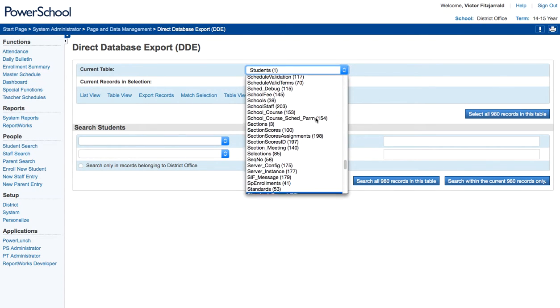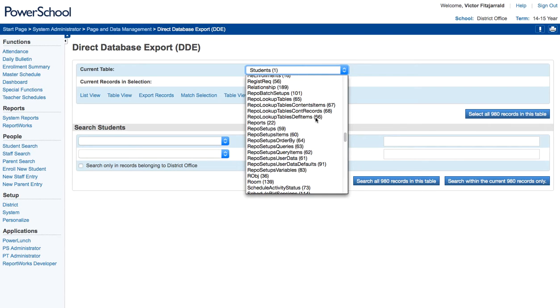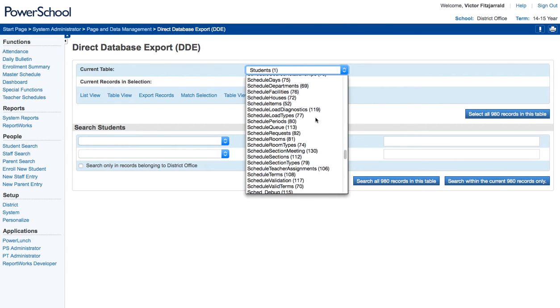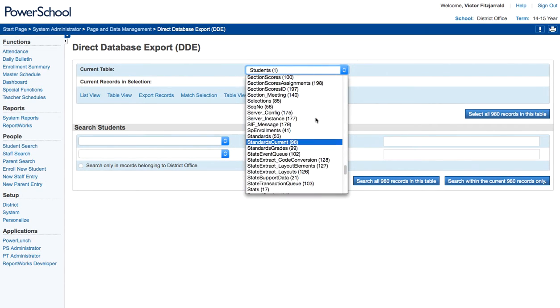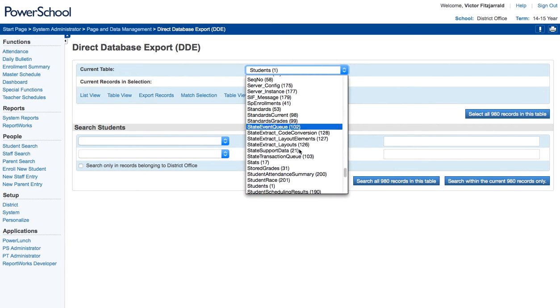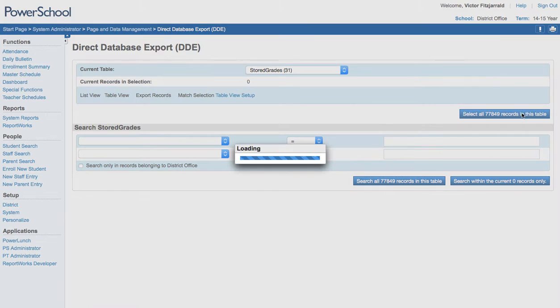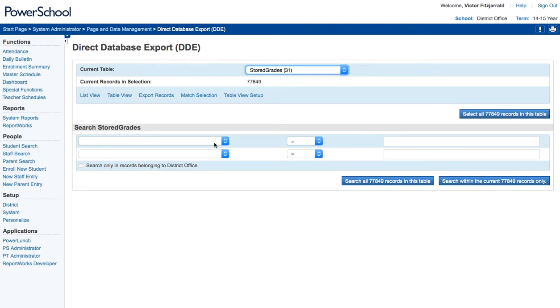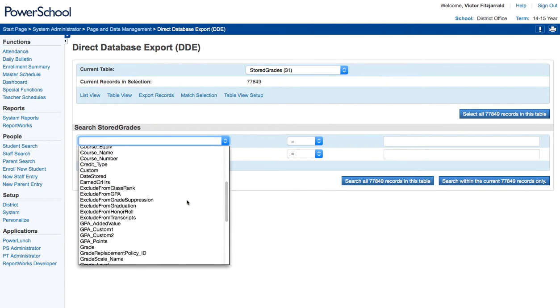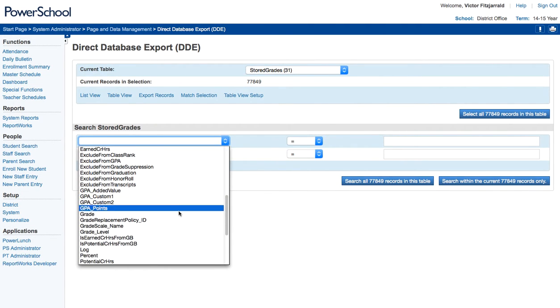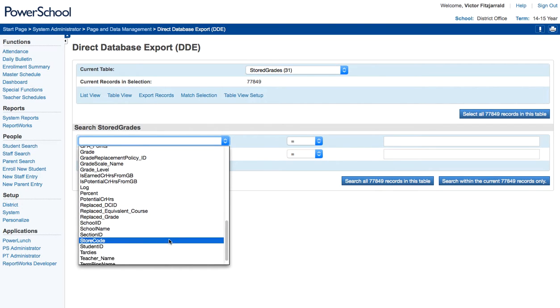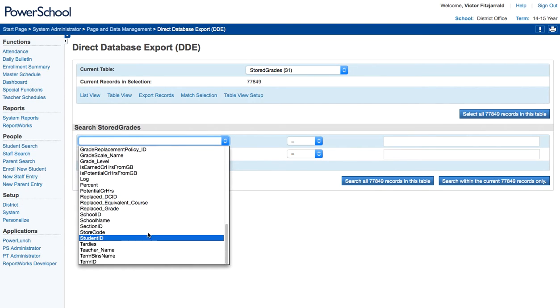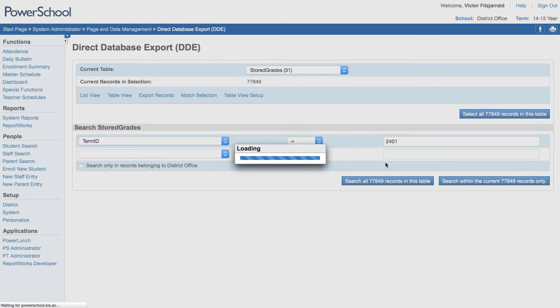So I'm going to go ahead and select the historical grades or the stored grades table, which is right here, table 31, and I'm going to select all records. Now what I'm going to do is go ahead and select those by a specific year or term or school ID. So we're actually going to go with a term ID of 2401 and we are going to search within those records.